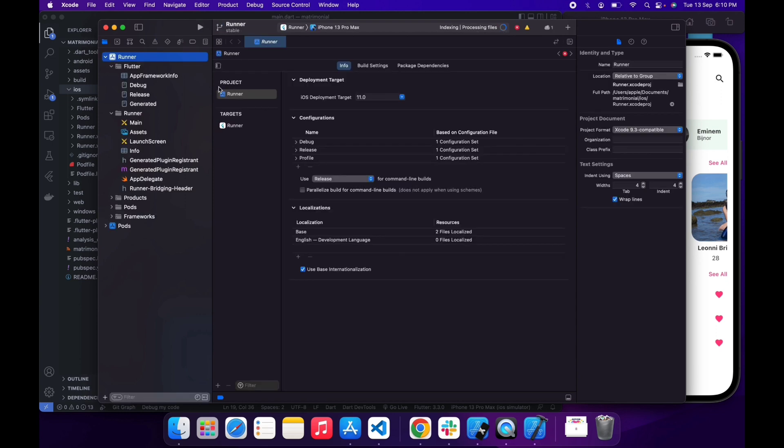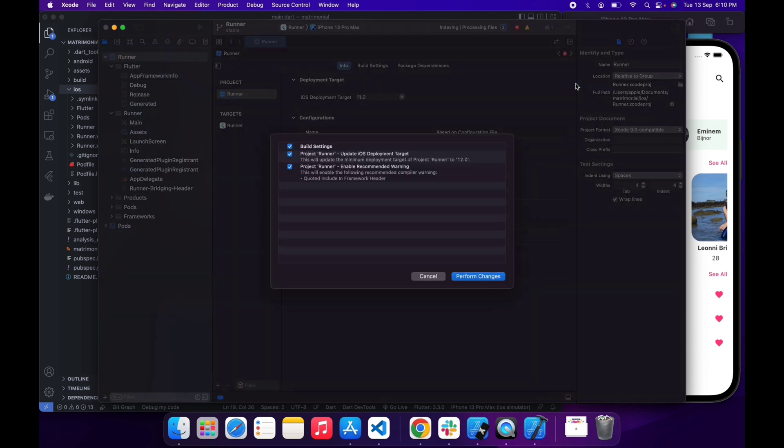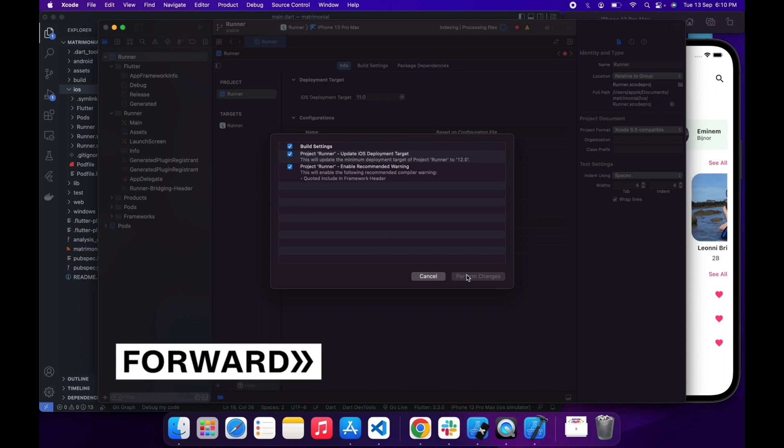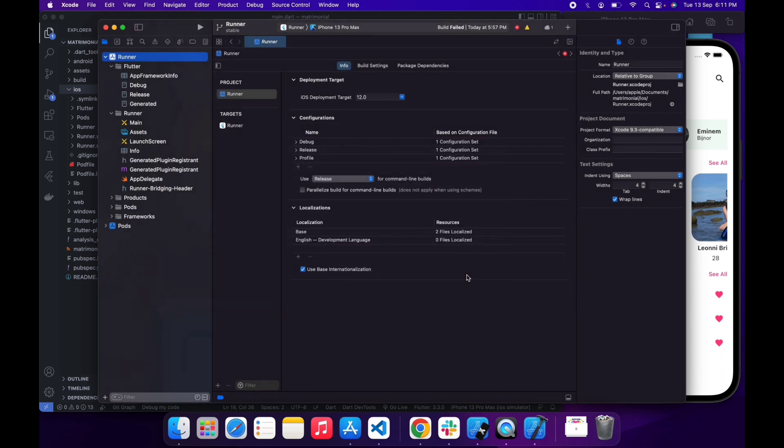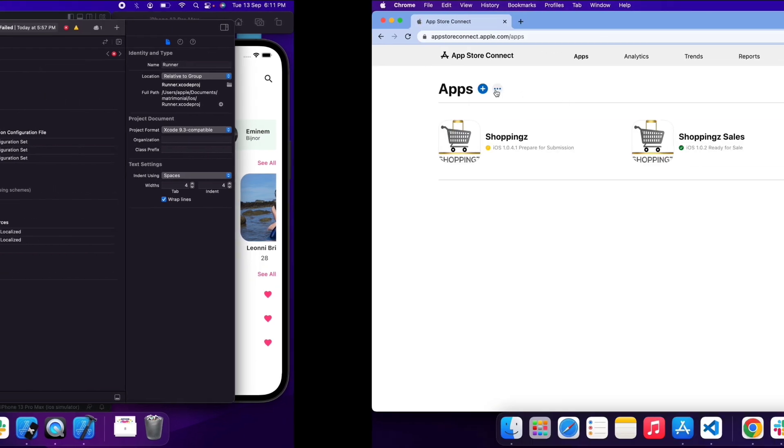My project is now opened in Xcode. First, let me remove the error or warning by just updating the runner. The project is now updated and as you can see, iOS deployment version automatically changed to 12. Before it was 11.